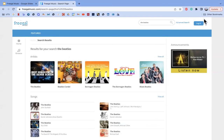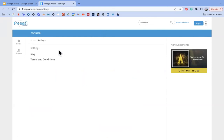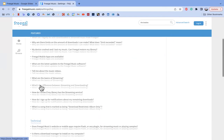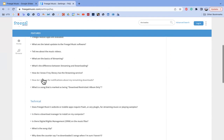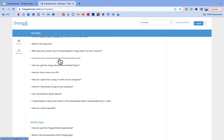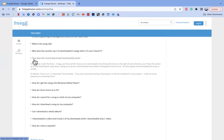Finally, I'd like to show you how to find the frequently asked questions section or FAQ. You can do this by going to the top right-hand corner beside the login button to the three dots, which takes you to the settings section. From there you can look into the terms and conditions of Freegal Music, or just go to FAQ. There are lots of different sections available — general, technical, mobile apps, and more. You can click on any question to find an answer, such as how the recent downloads functionality works, which provides answers for both desktop and mobile.